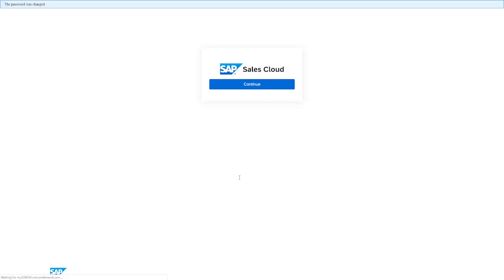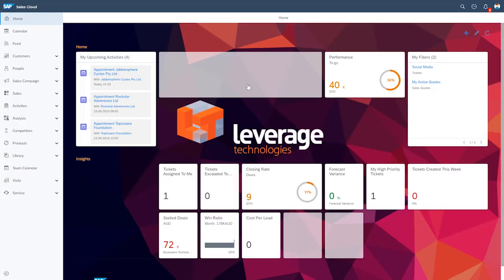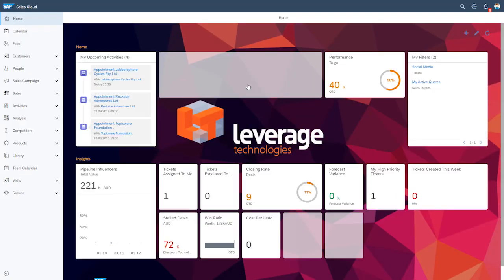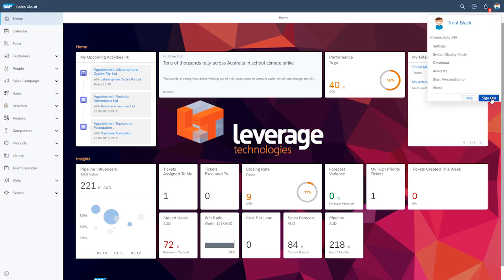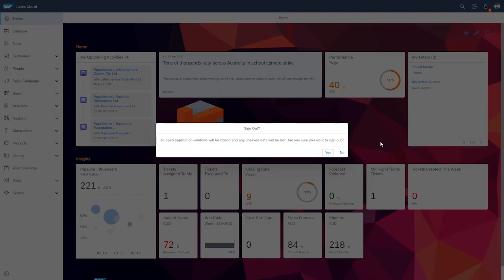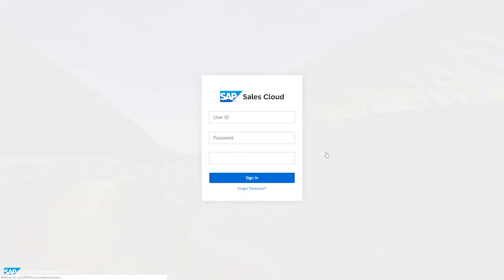Once that's good, hit Change, then go Continue, and then you'll have access to SAP Sales Cloud. From there, we can log off SAP Sales Cloud by going up to the top right to the user icon and then selecting Sign Out, and then we can log off SAP Sales Cloud.